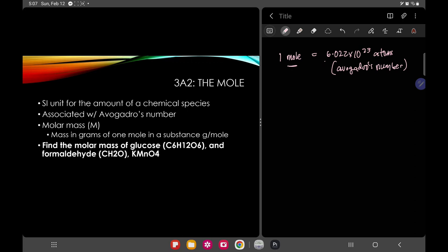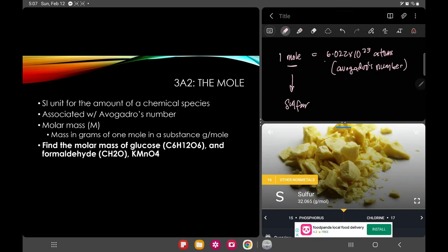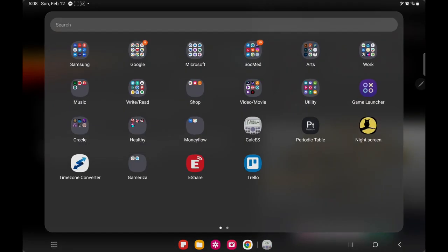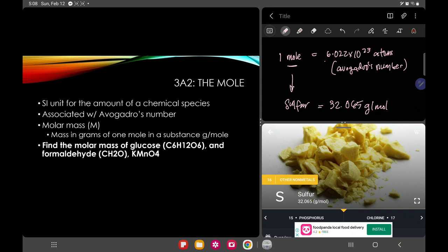One mole is equivalent to a different weight depending on what element we are talking about. For example, for sulfur — you should always have a periodic table with you — the atomic weight is equivalent to 32.065 grams per mole. Meaning, for 6.022 times 10 raised to 23 atoms of sulfur, the weight of all those atoms is 32.065 grams per mole, and that is collectively known as one mole of sulfur. That is the connection between mole, grams, and molecular weight.